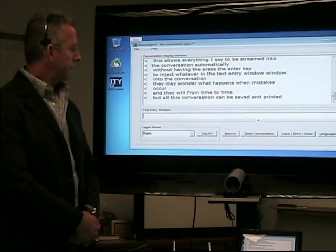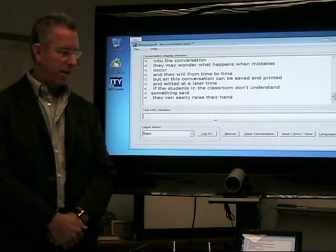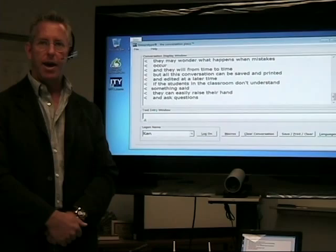If the students in the classroom don't understand something that was said, they can easily raise their hand and ask a question. What's nice about captioning like this is that if the student has a question, they can type on their own computer and it will be shown in the conversation.